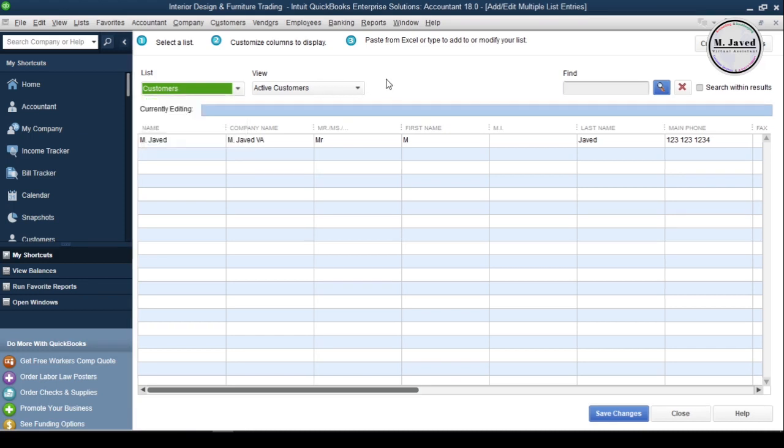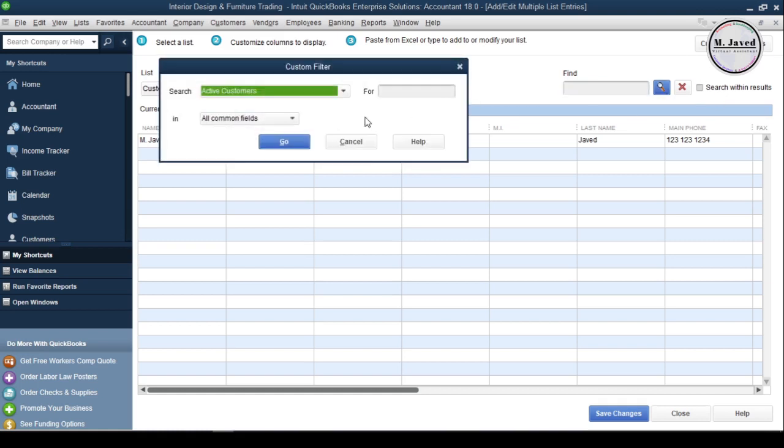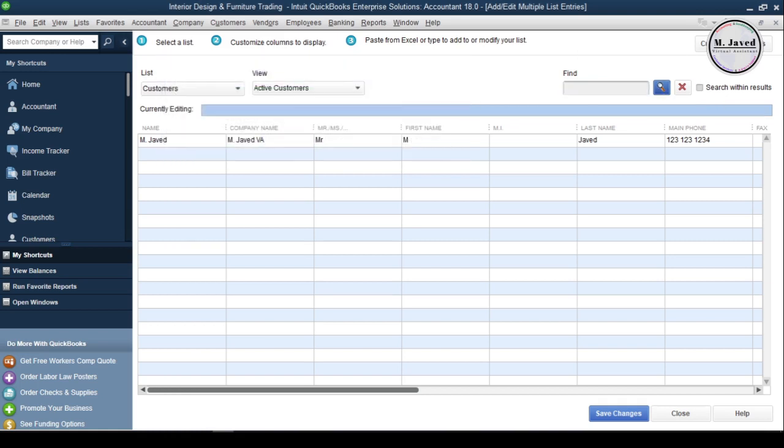And if you already have a big list of customers, you can find one by writing his name in the Find field. Or you can click on this icon for some advanced search.